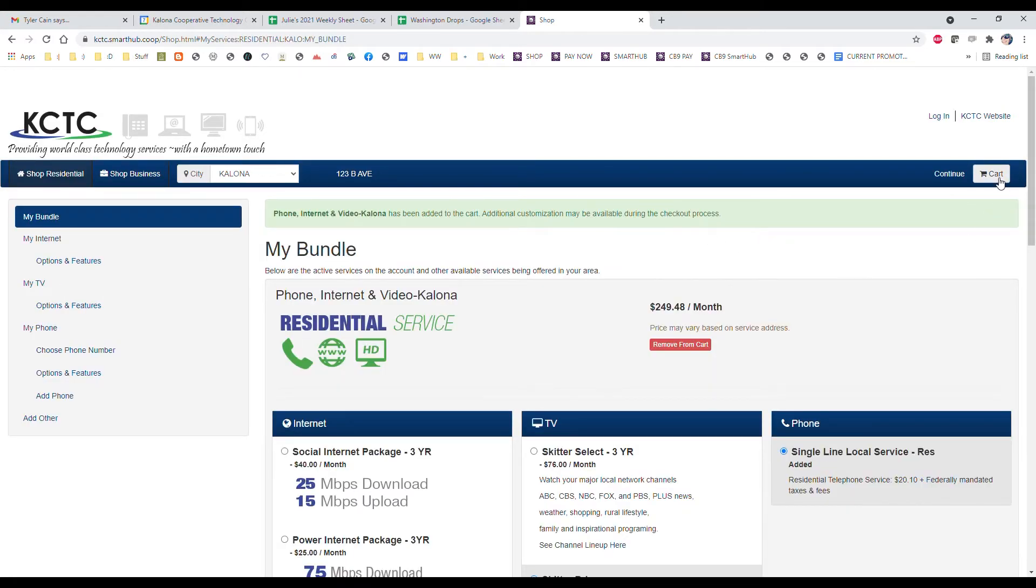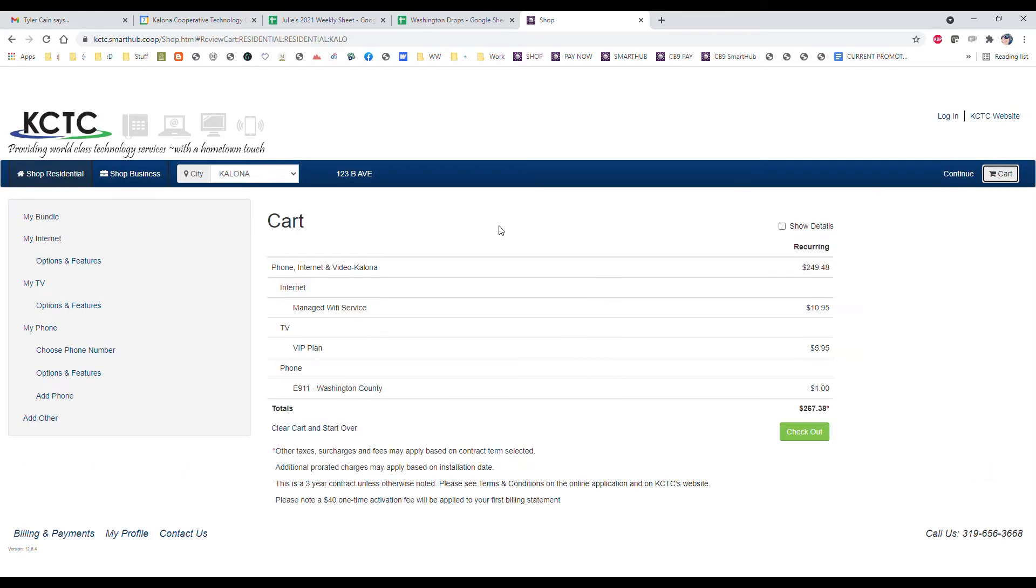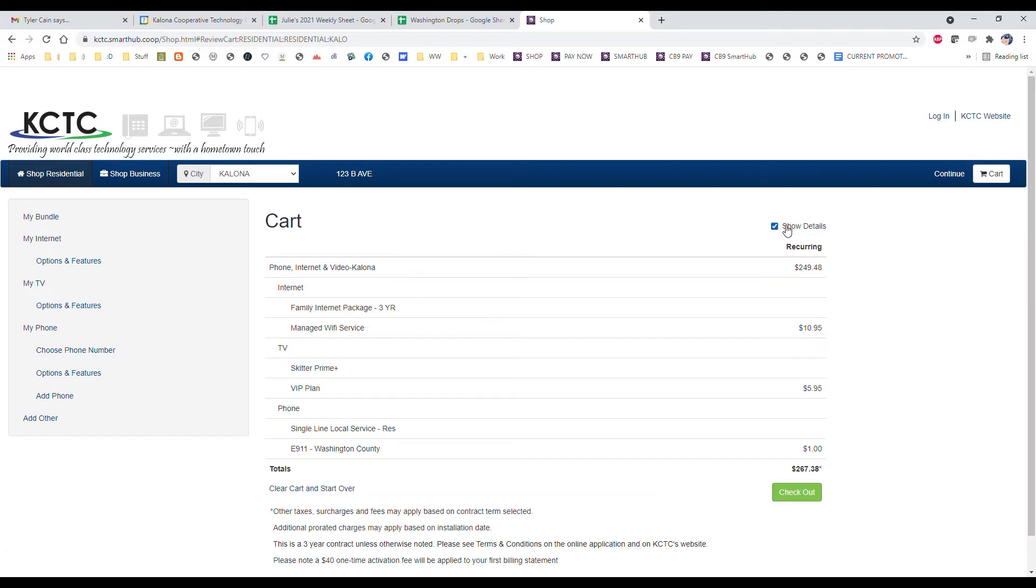If we go to our cart we can see our billing details. I'm just showing the details so you can double check everything.